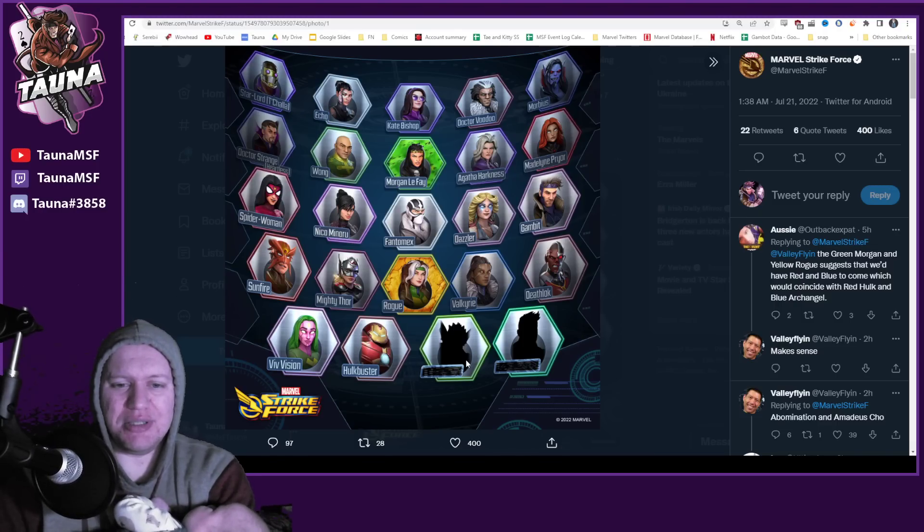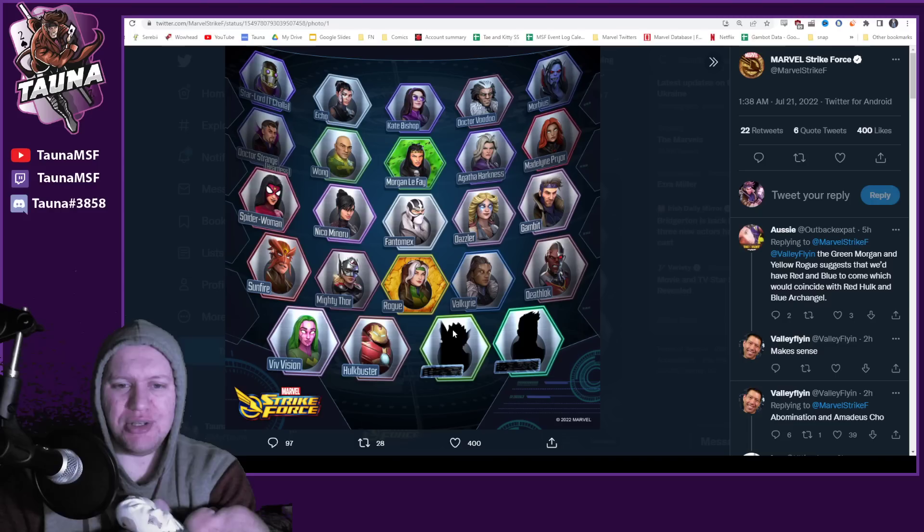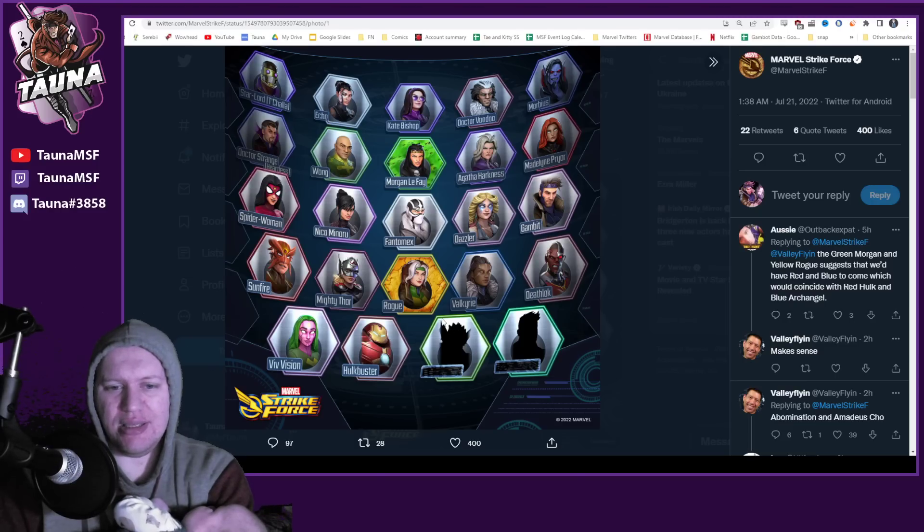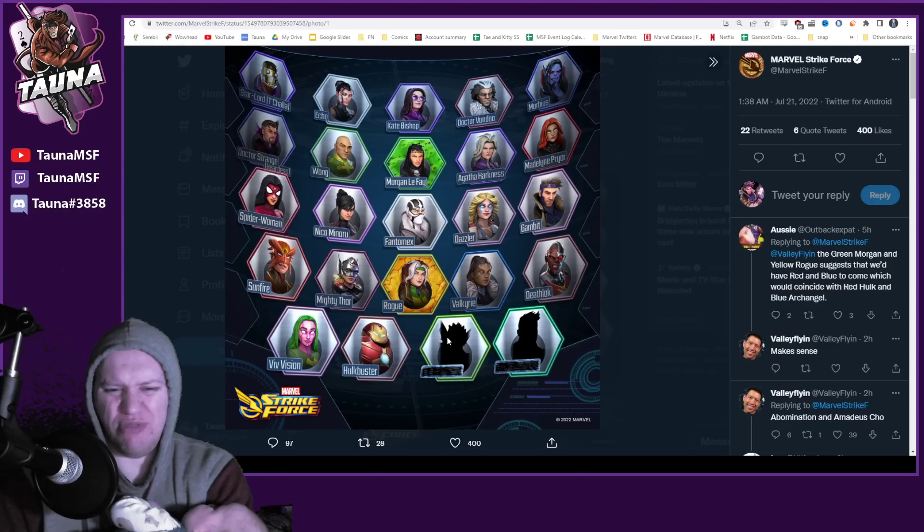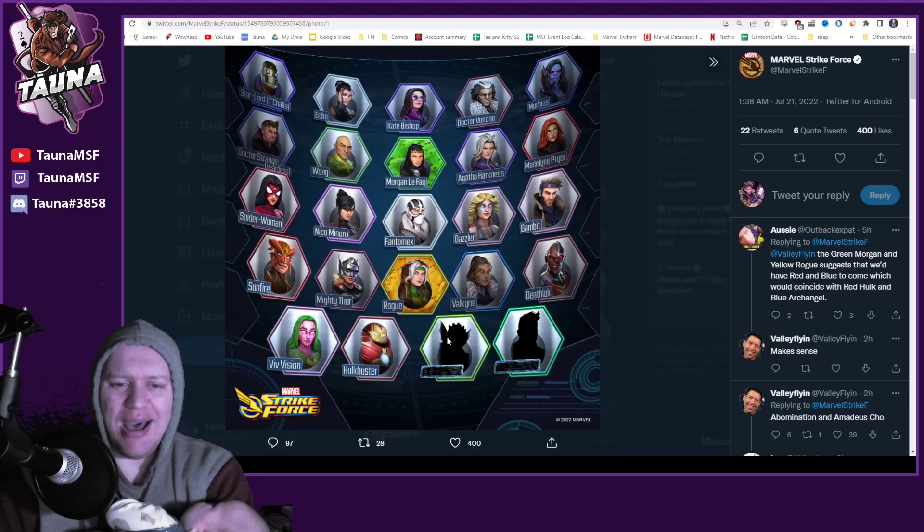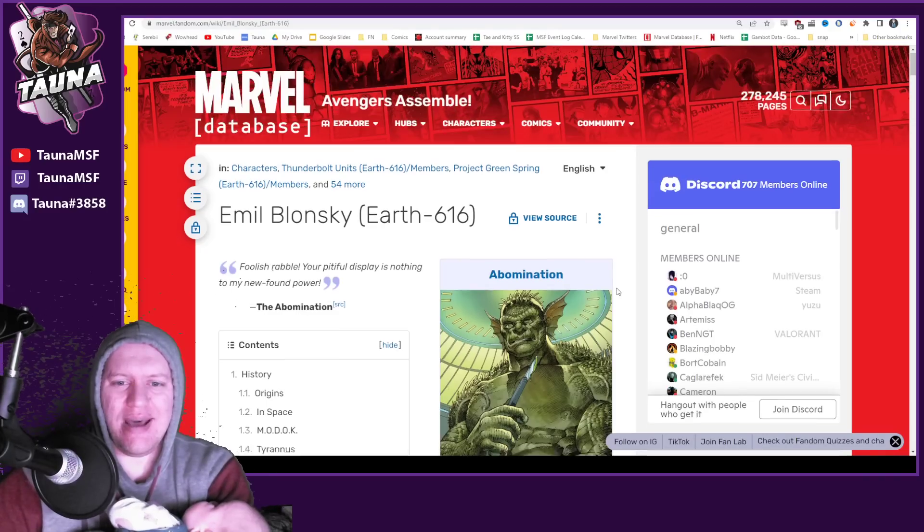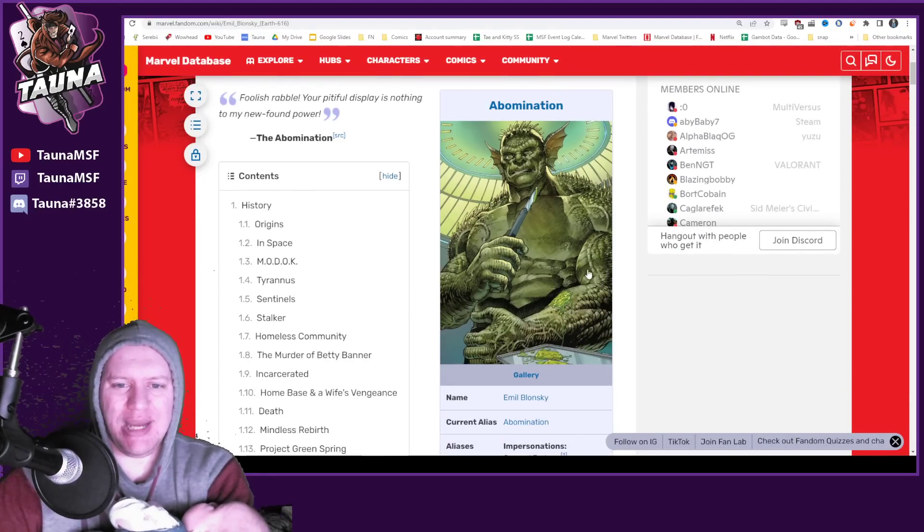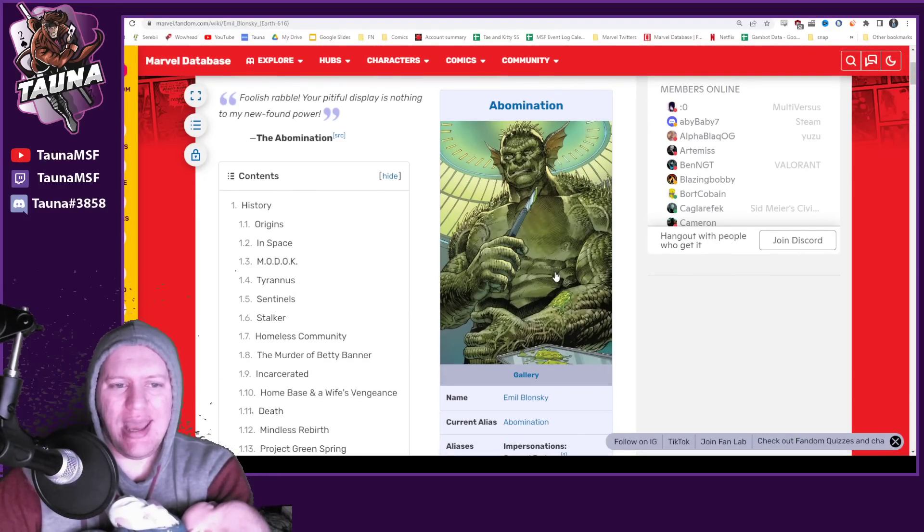This one here, obviously, is Abomination. You can see the spiky ears, the fish-like ears, spiked on their head. Obviously, Abomination there.